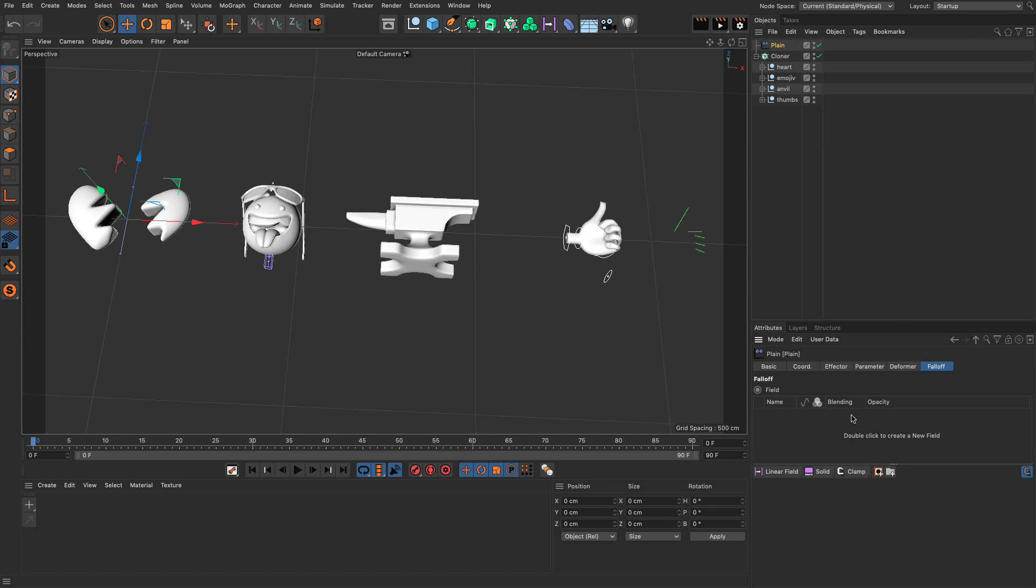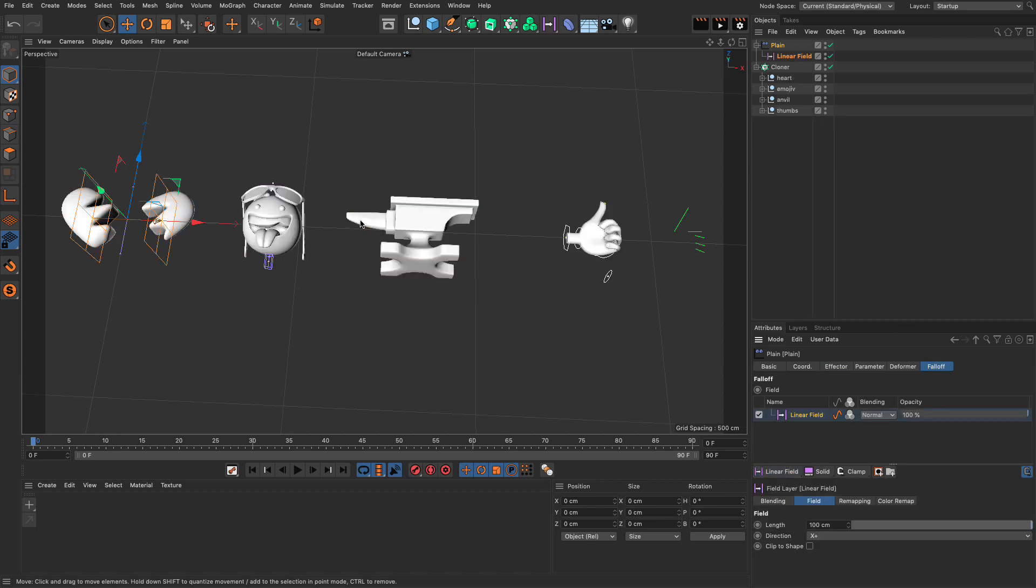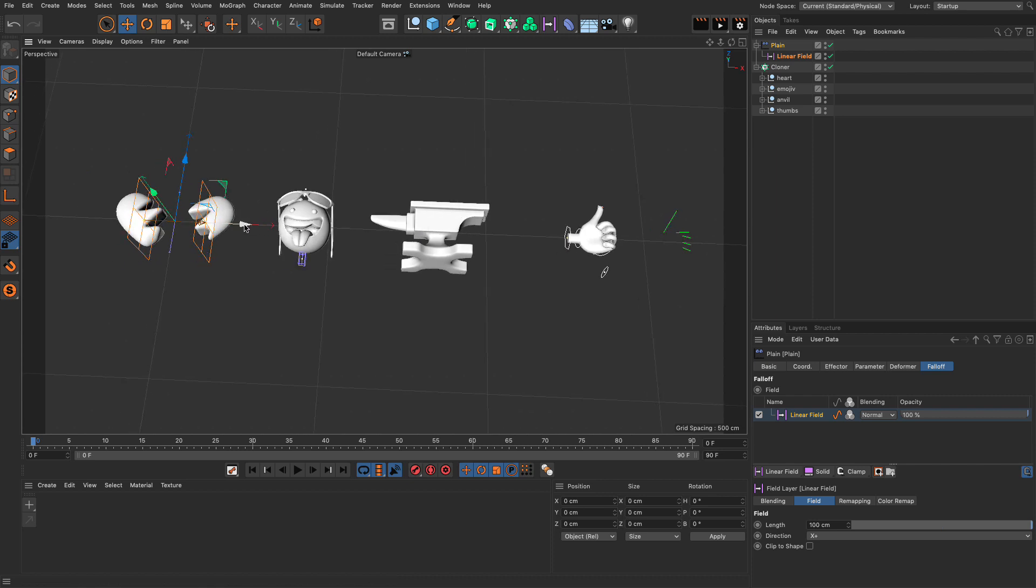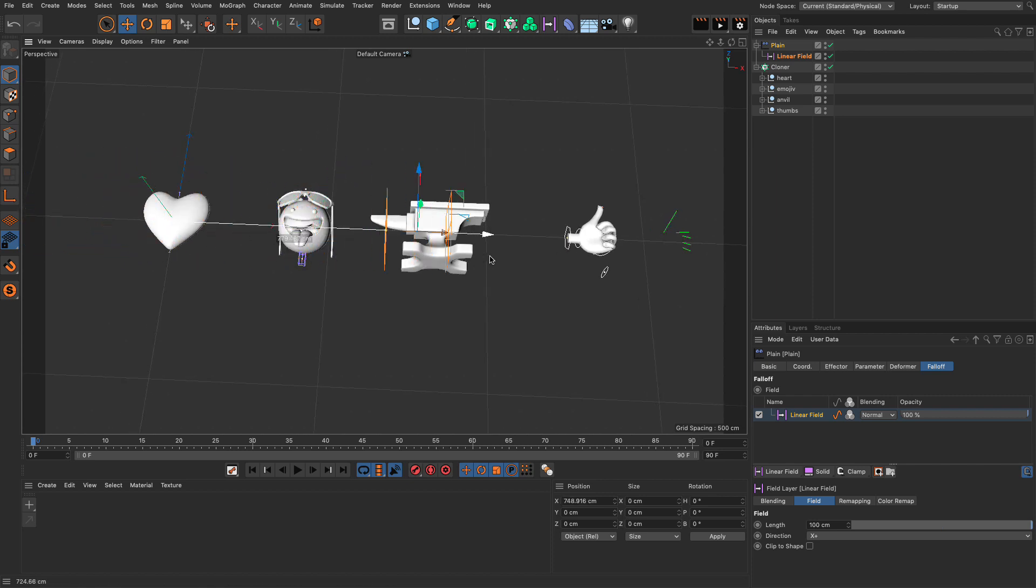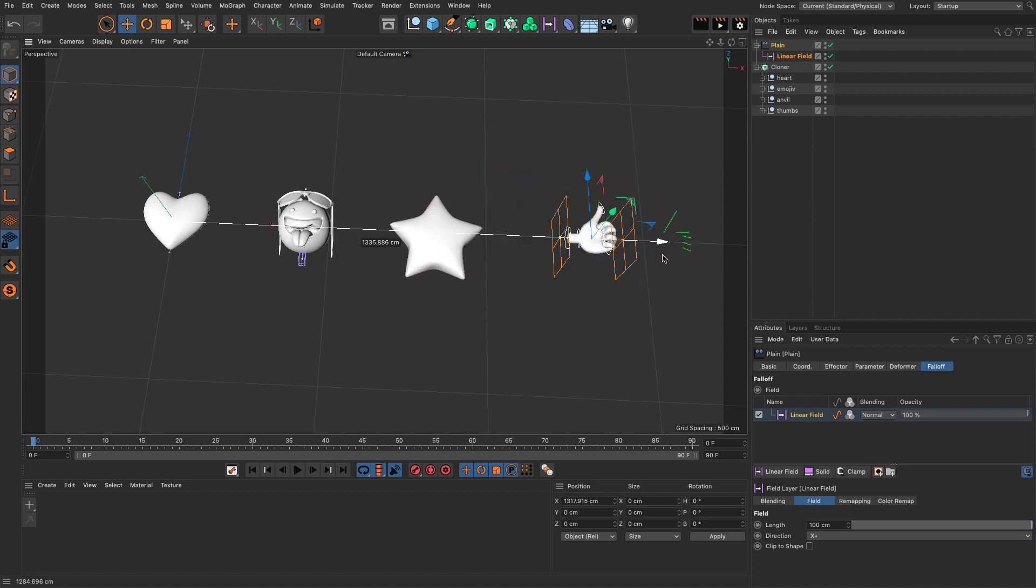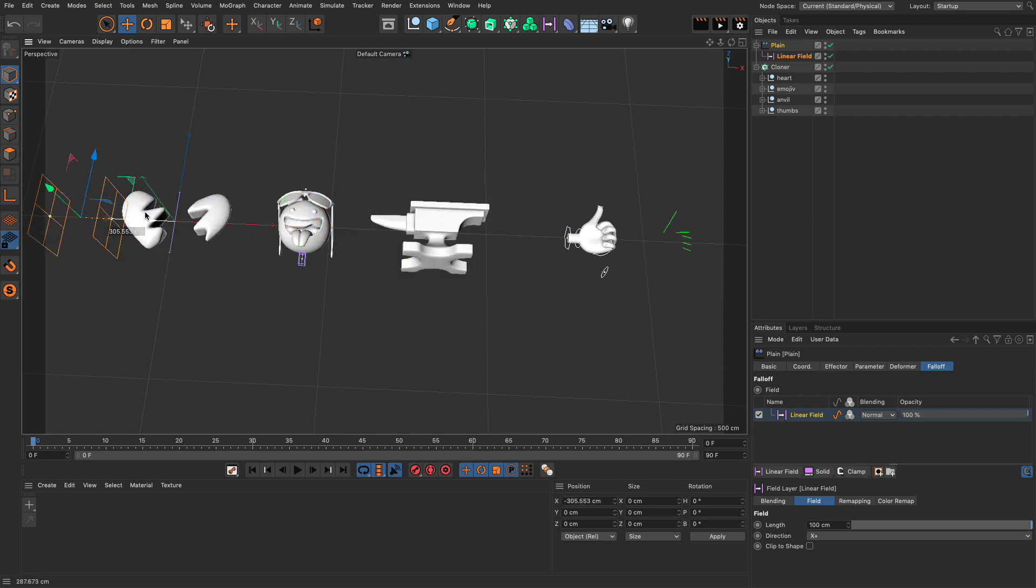Now, if I take this plane effector and go and change its value, you will see that now the other two are animating, the controllers are animating, but not the rest. So, we have some sort of discrepancy here, which we need to fix, and just to extend it ever so slightly, select the plane effector, go to the falloff, and add a linear field.